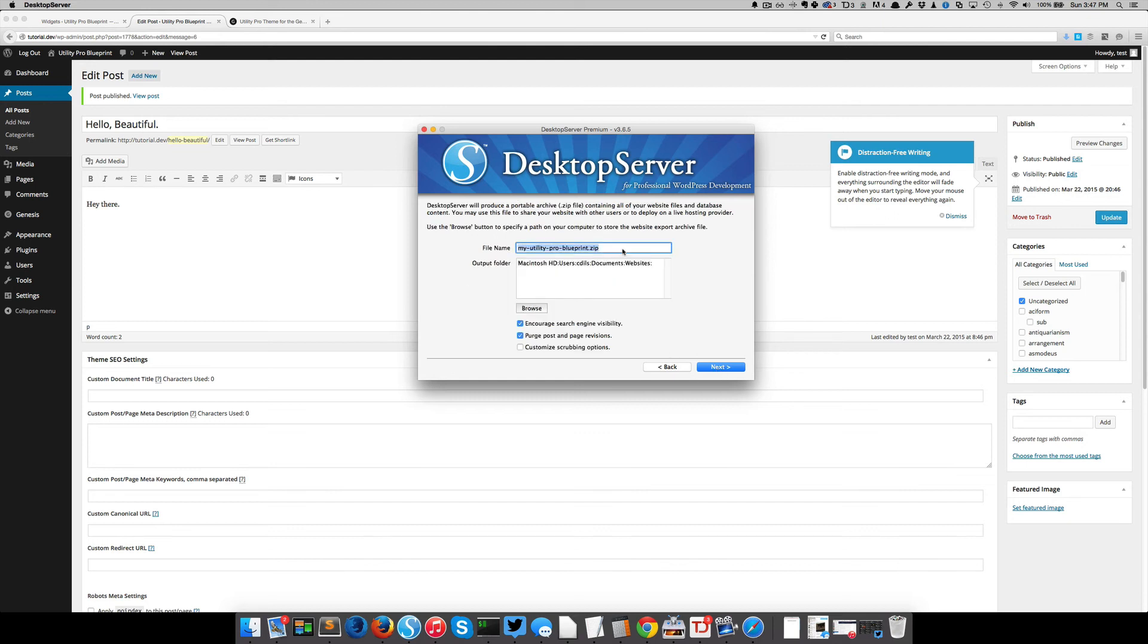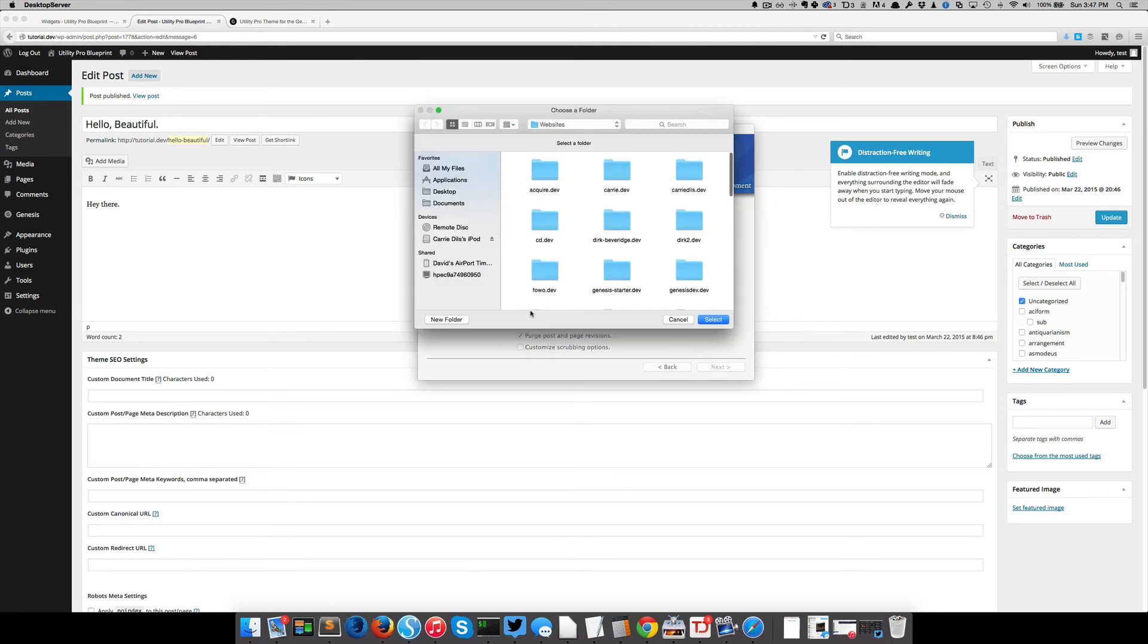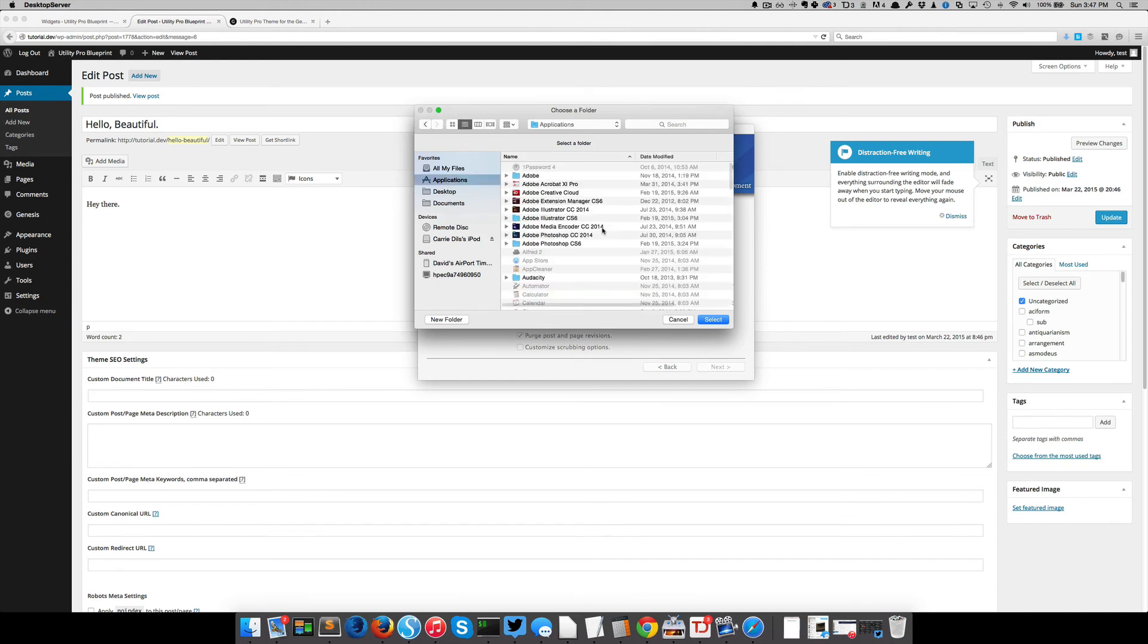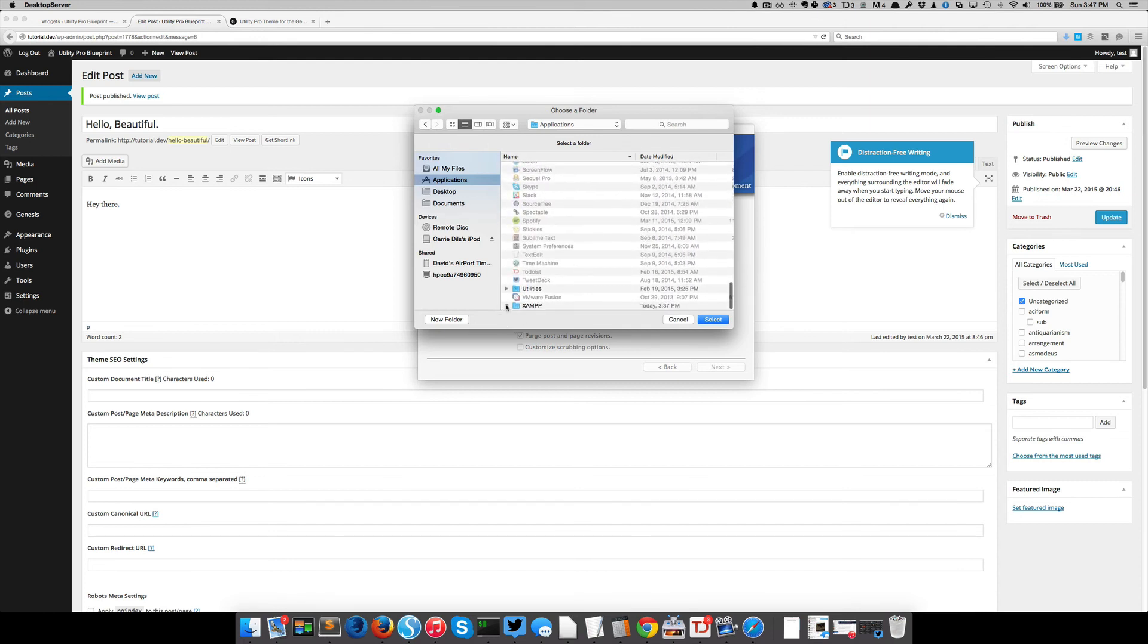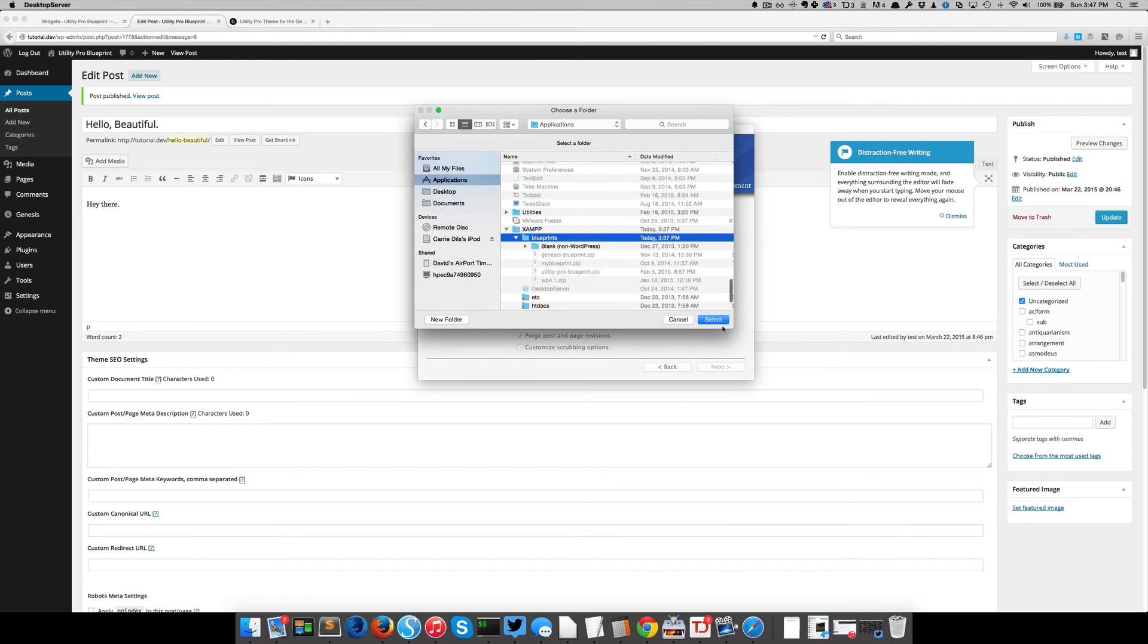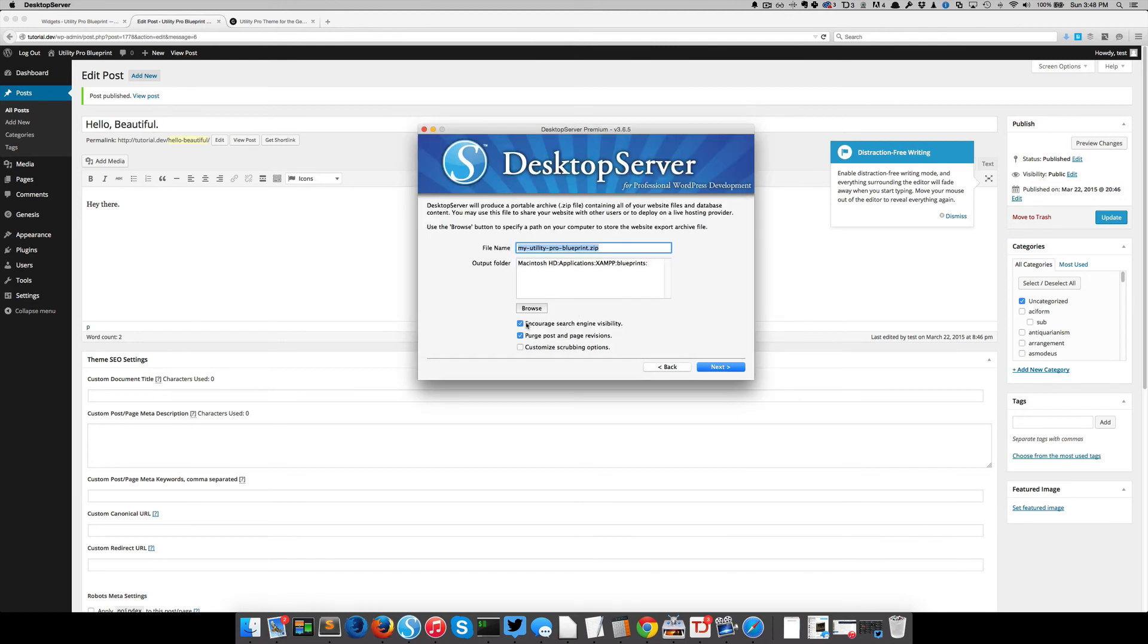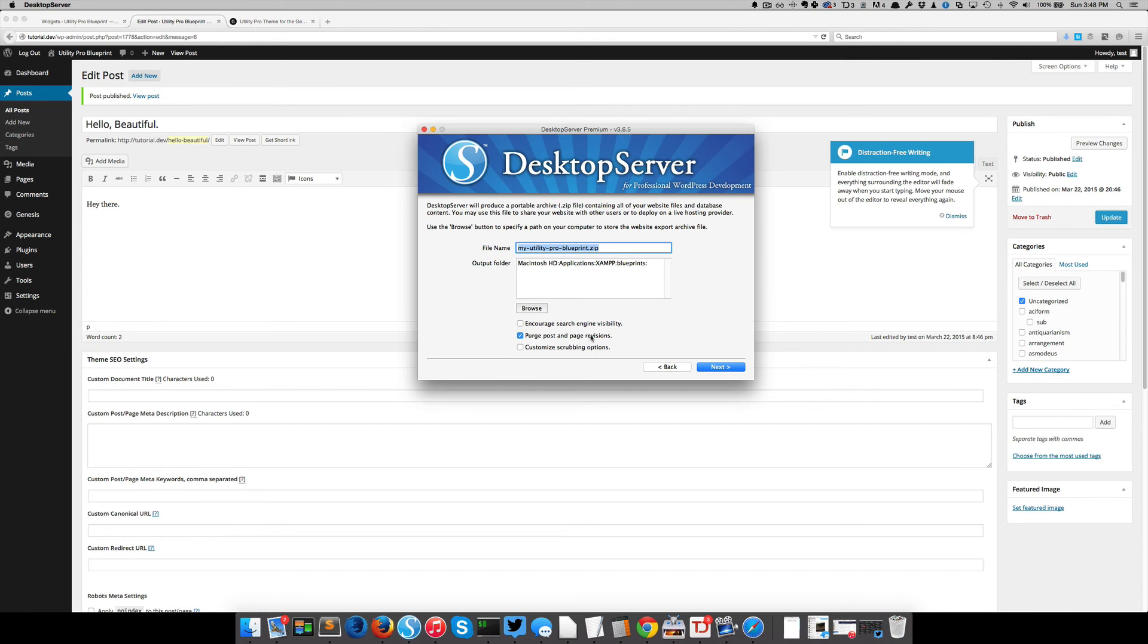And here's my file name. And then it's going to show me where it's going to output that. You can change the location here if you want. Let's go ahead and say, let's put it right in that blueprints folder where we've already been hanging out and where it needs to go eventually anyways. Next and blueprints and select. Encourage search engine visibility. Of course, that's going to be under your settings reading section, and purge post page revisions. Those are completely up to you along with this custom scrubbing options. If this is your starting point, you may want to say no, I don't want to encourage search engine visibility. I'm in development mode, but if you're in development mode, you're probably on your local machine. So that doesn't really matter anyway. So we're going to click next.